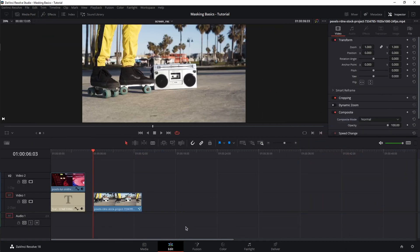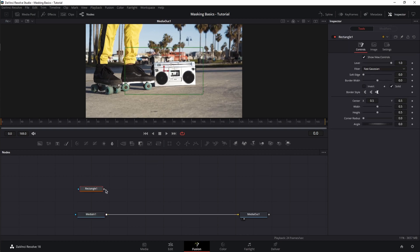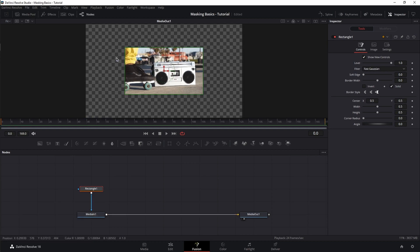Now that we're all warmed up, let's move on to the Fusion page and talk about the most used basic masks available here. The first one is the rectangle mask. Click and drag it onto your node editor and connect it to the media in node. As the name implies, it creates a rectangle mask.